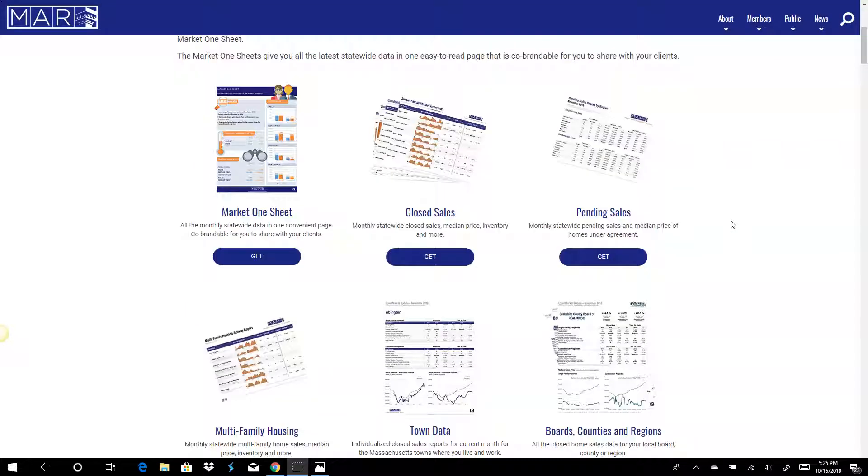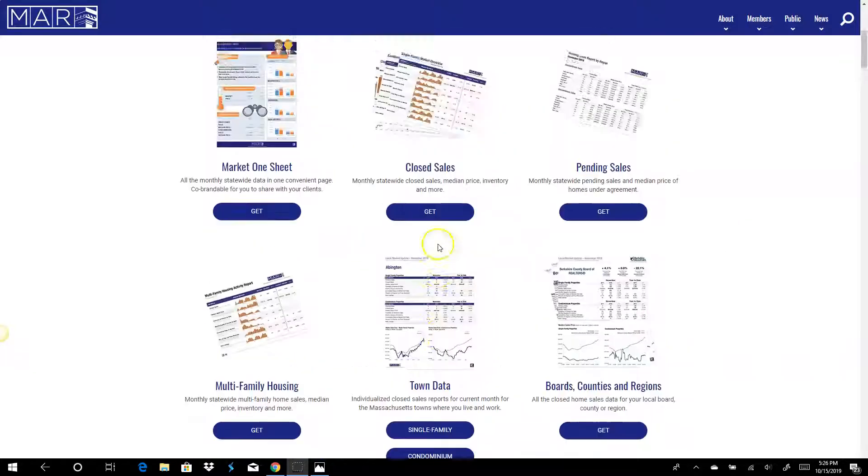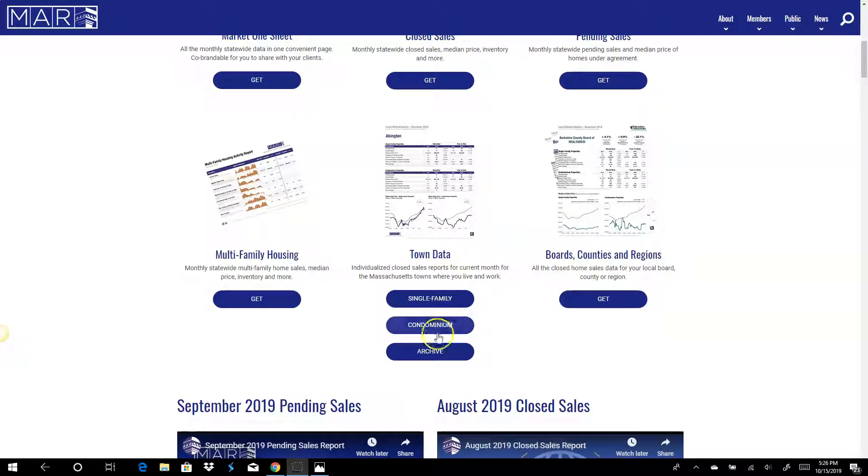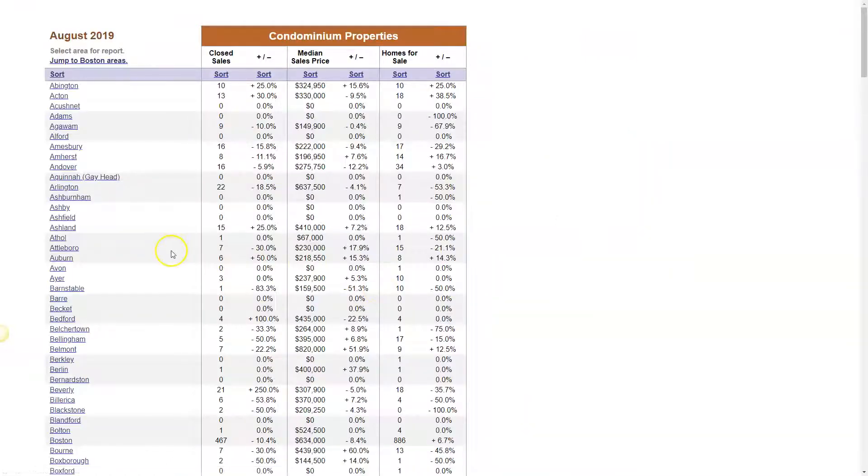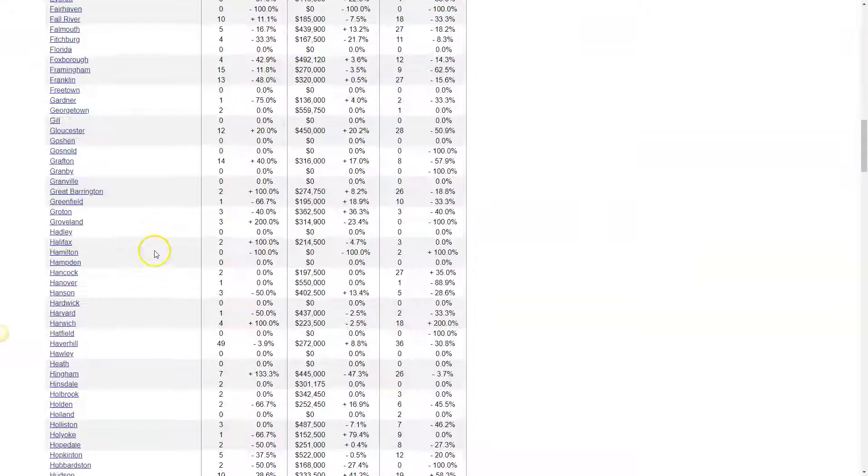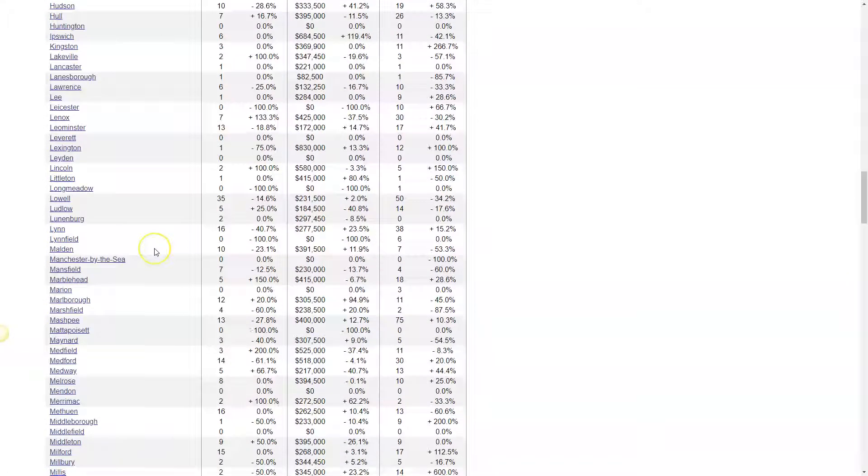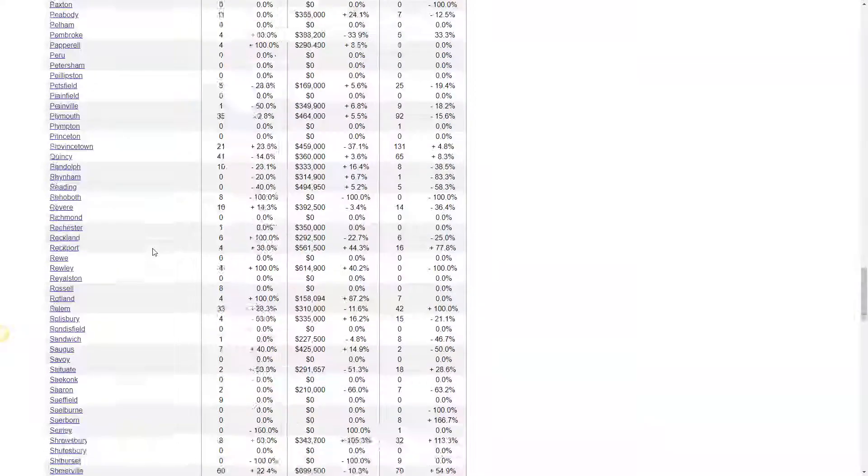The next item that I think is very important is to go into town data. You can click on condominium and then go to your town. So in this case, I'm going to choose Walpole.